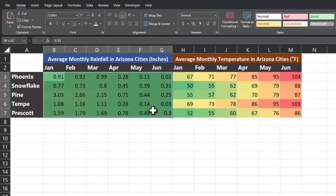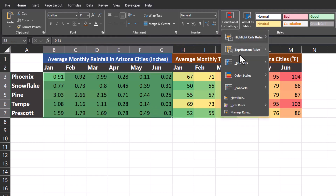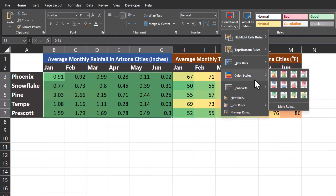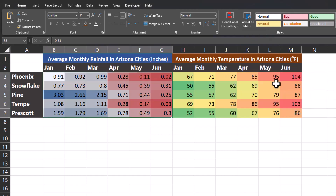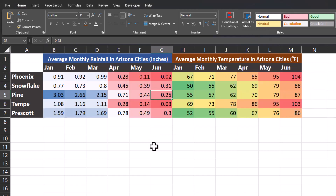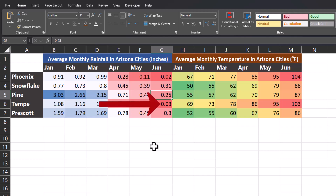I can then highlight the values for average rainfall, go to conditional formatting, color scales, and this time we'll select something different with the blue white and red color scale. Now higher values of rainfall are highlighted in a darker blue with lower values highlighted in red.